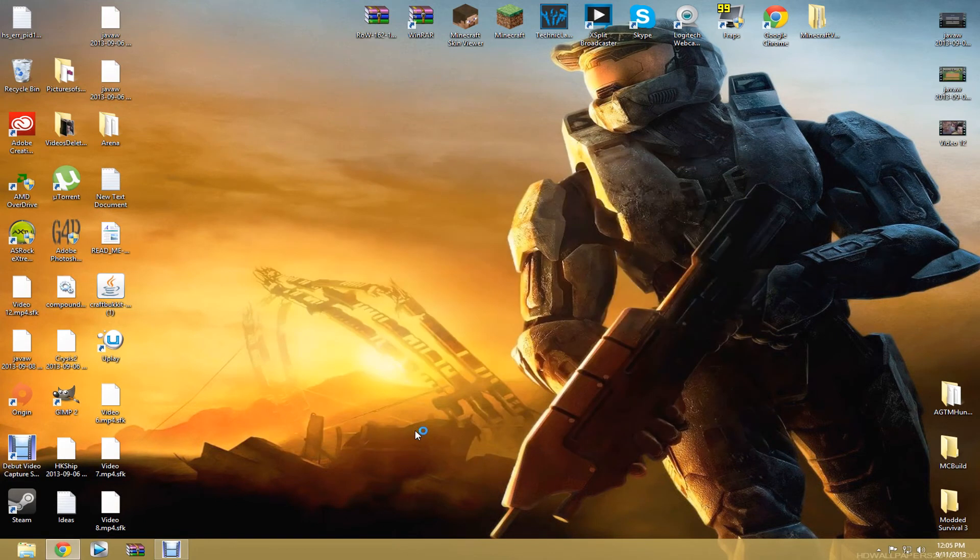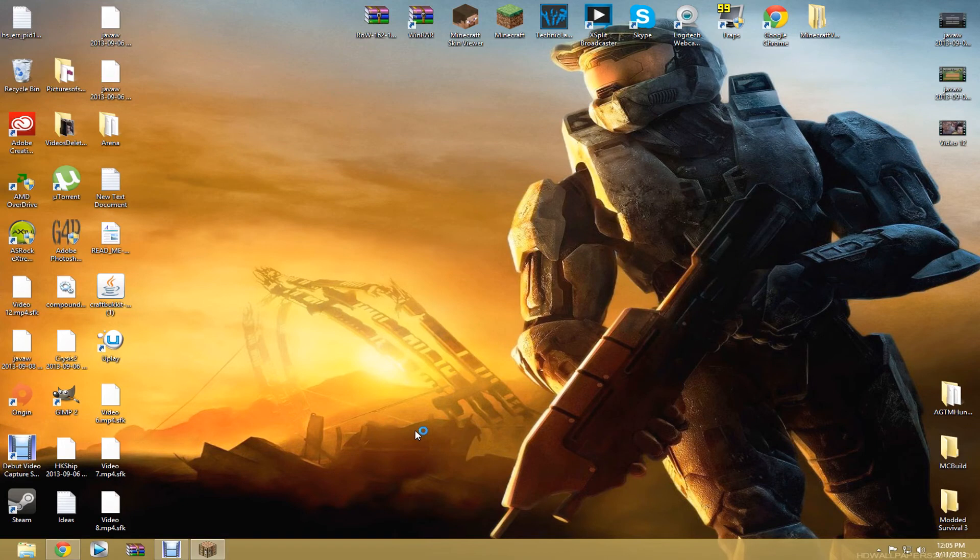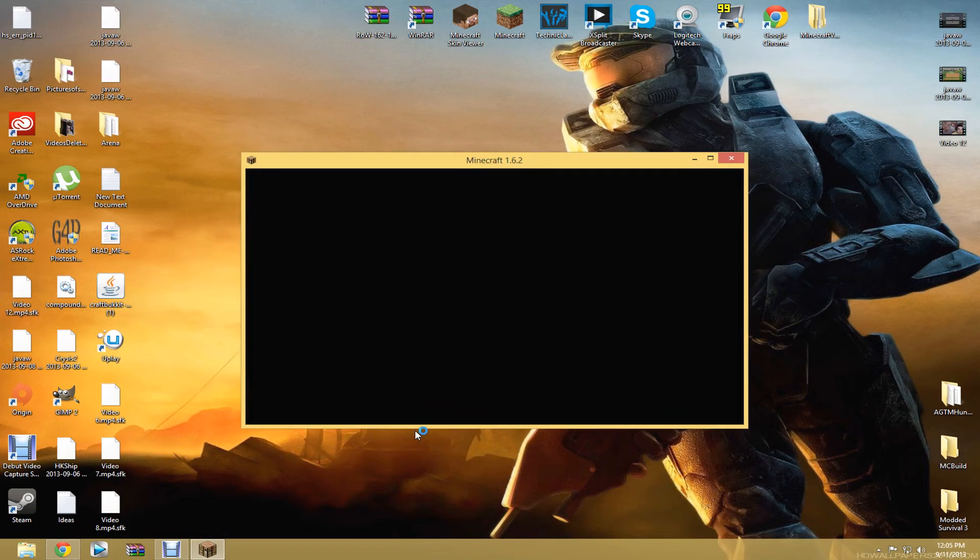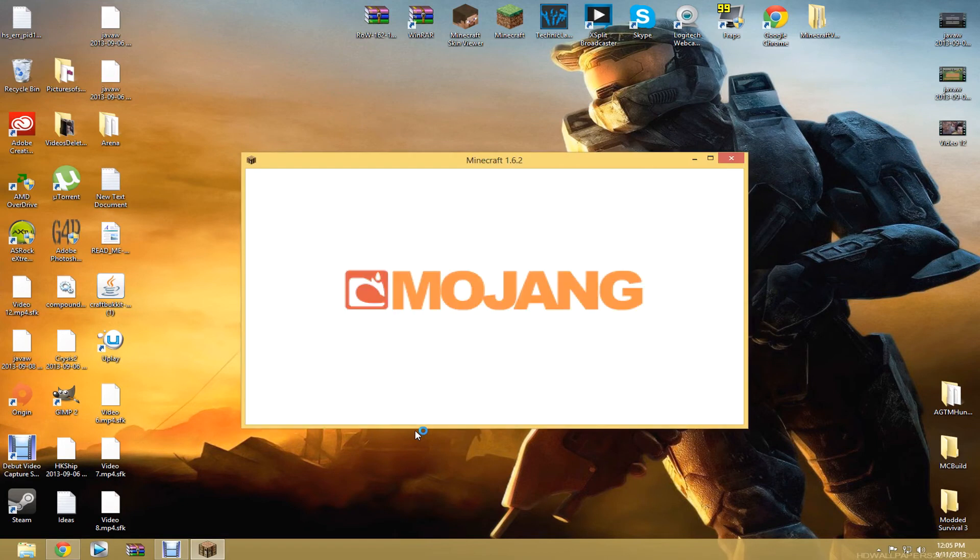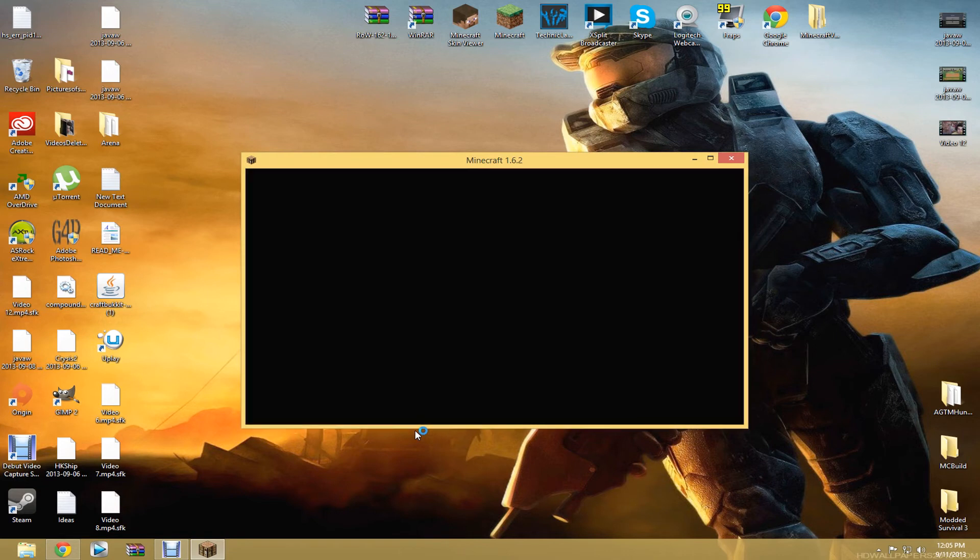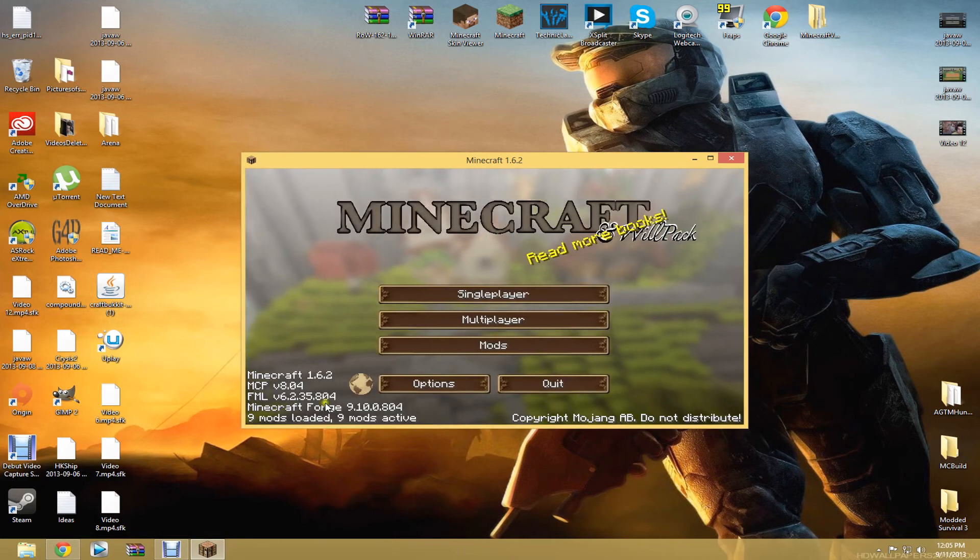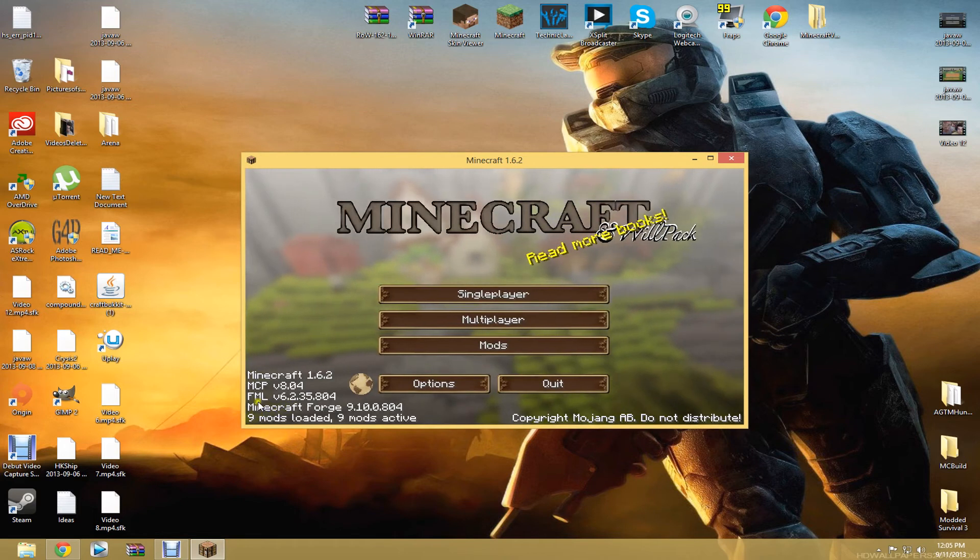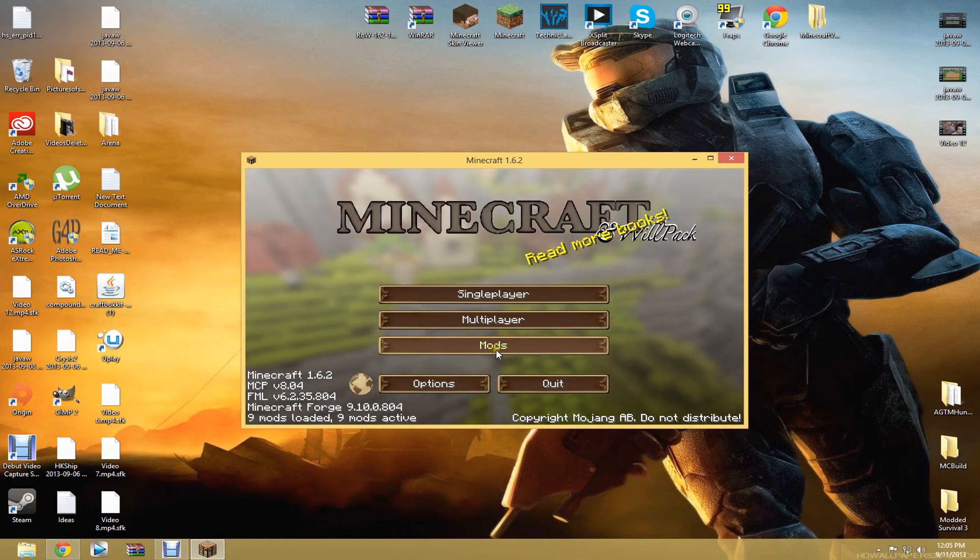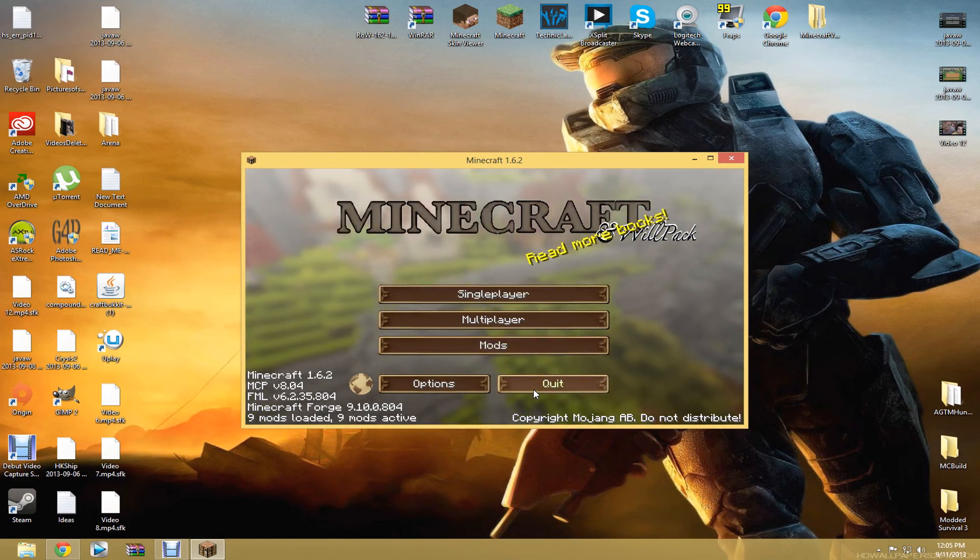Start up. Normal Minecraft stuff. Just like normal. You will see different stuff because I have already installed this on my computer. This is a texture pack, but it should show some Minecraft forge stuff in this corner. All this stuff. And then you will have a mods button and all that. So once you do that, quit.